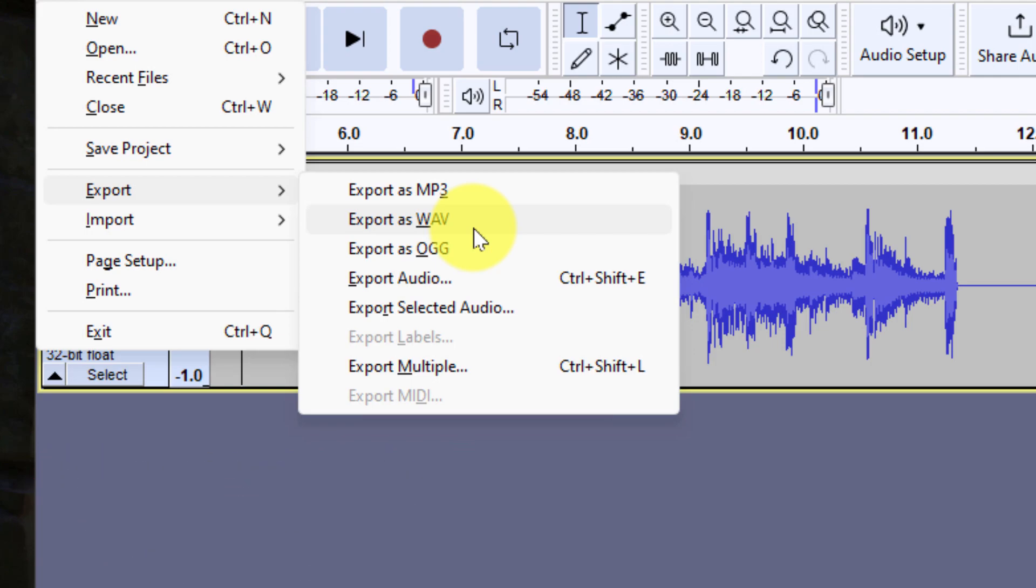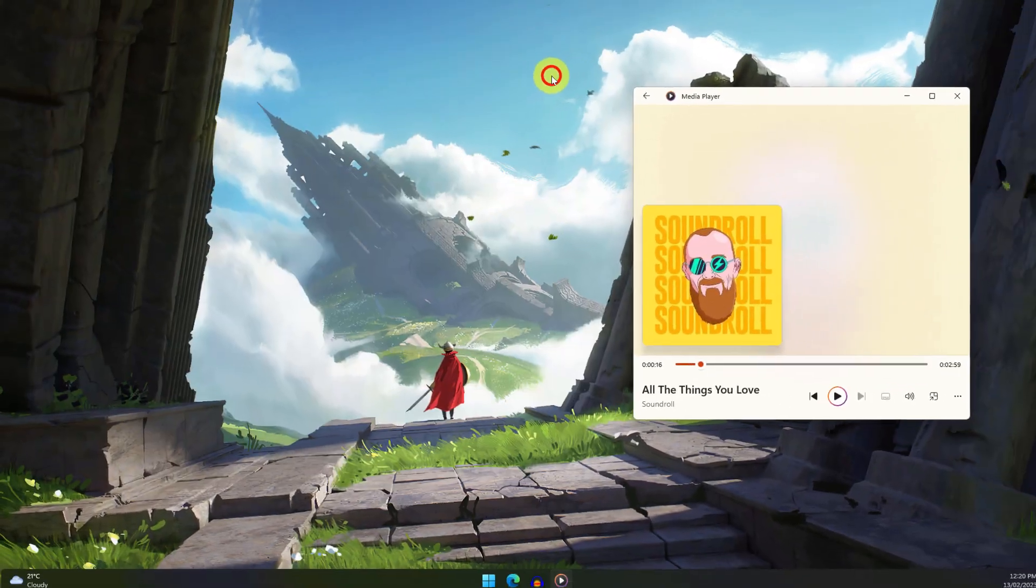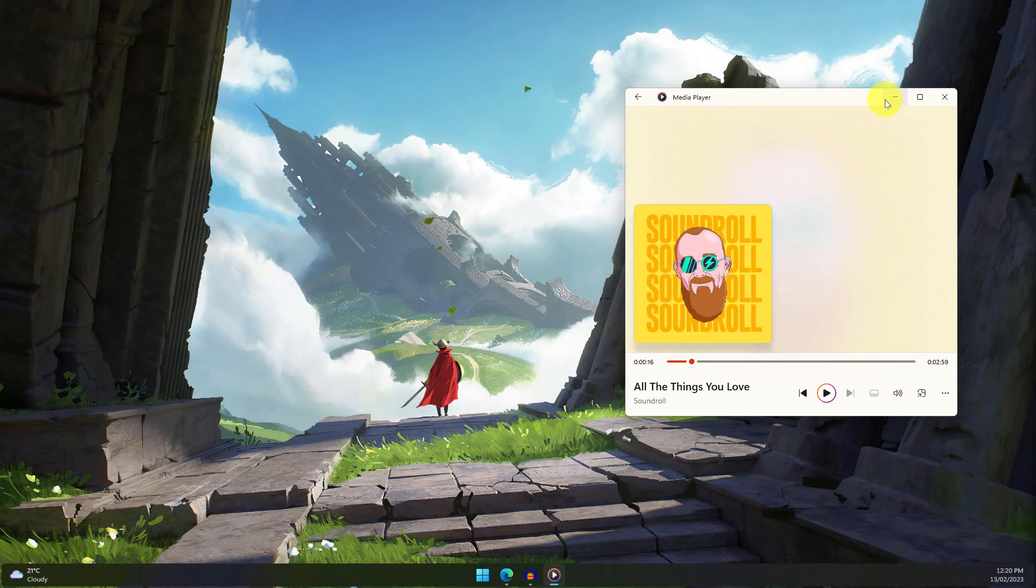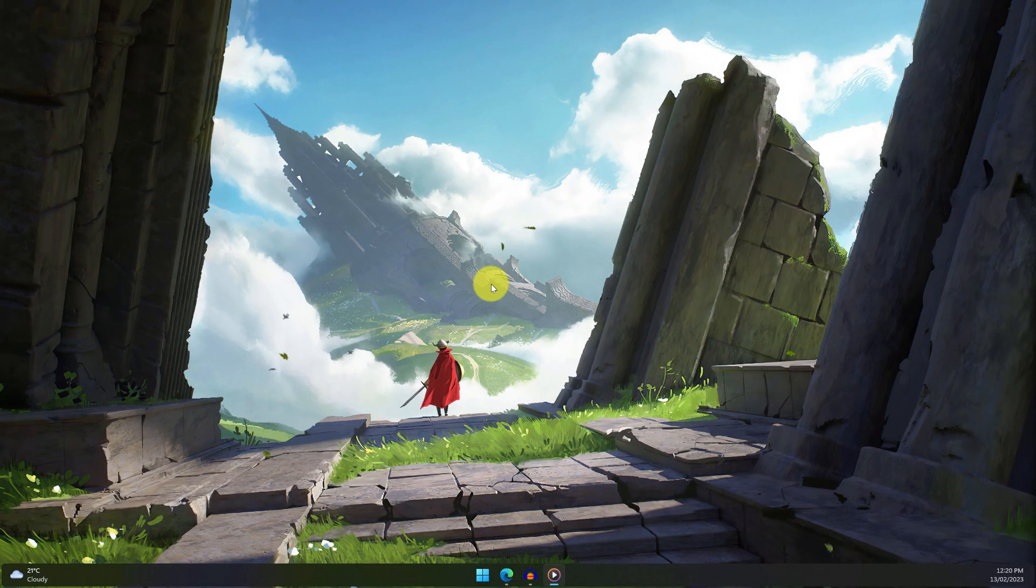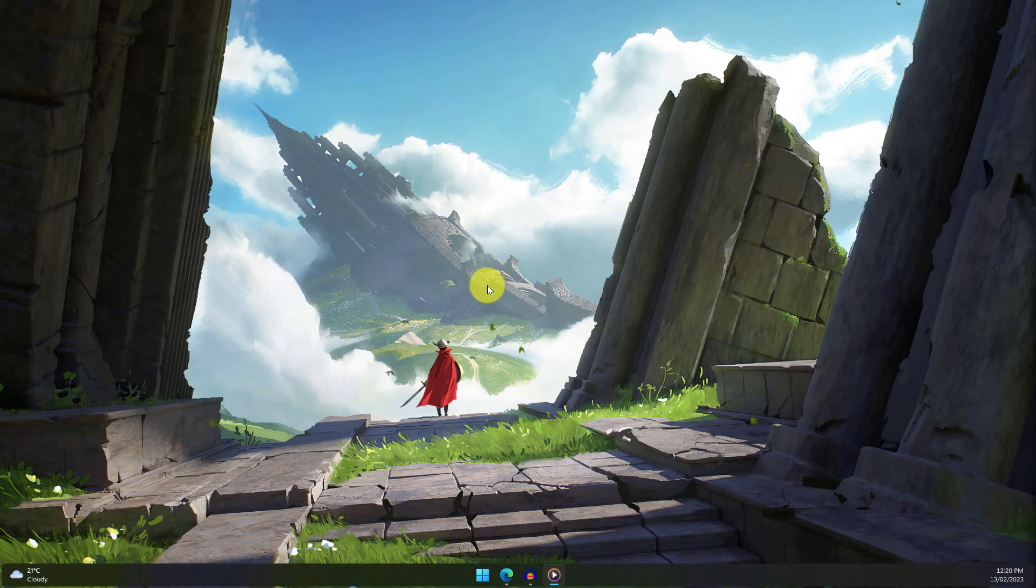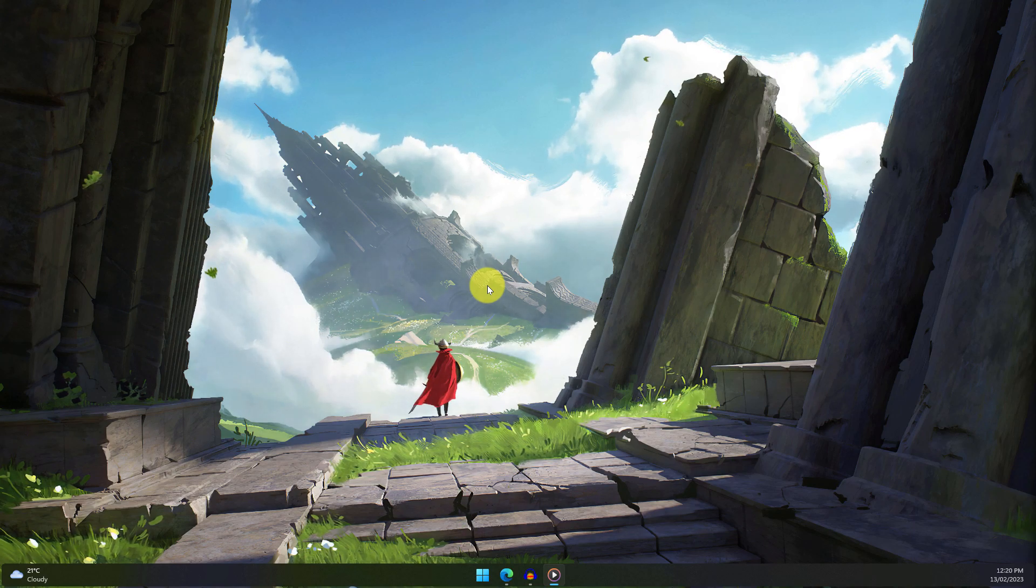And that is how you use Audacity to record the system audio on your Windows PC for free. I hope you found this tip extremely useful and I'll catch you in my next video.